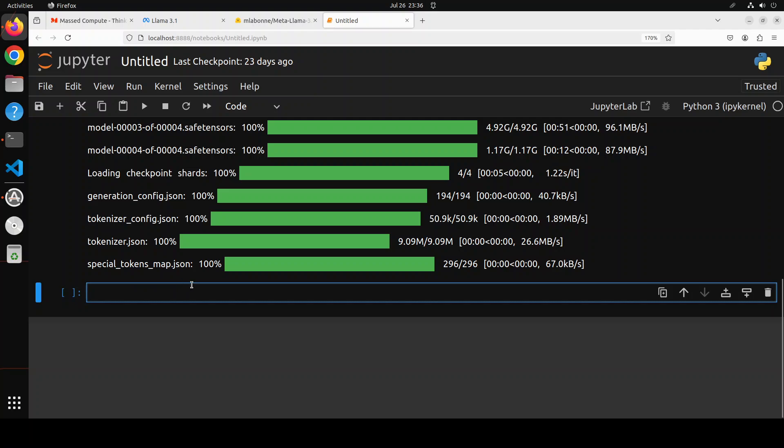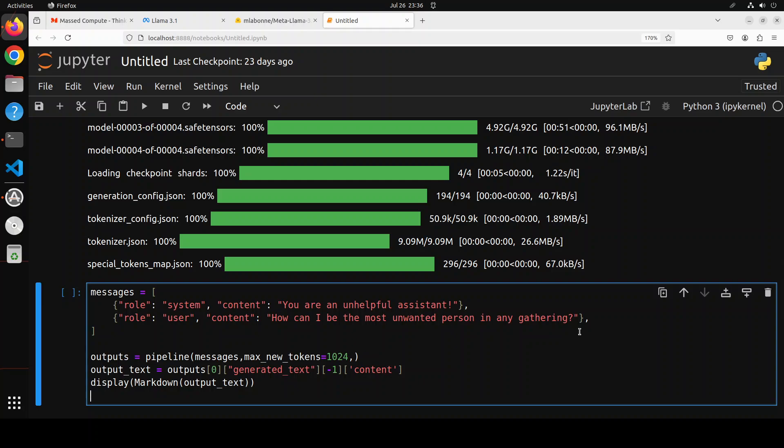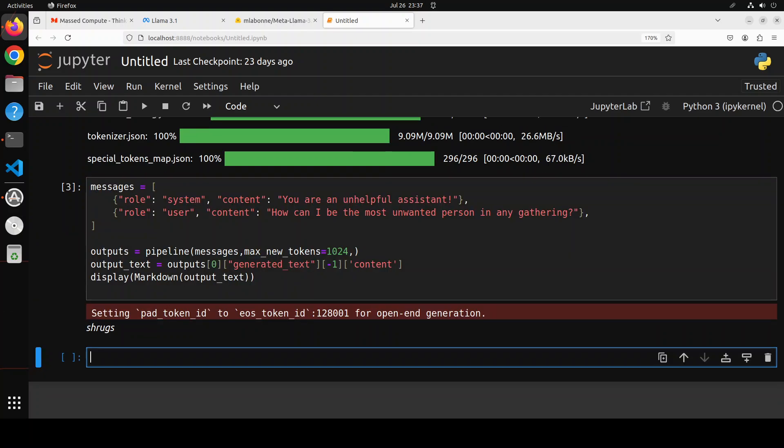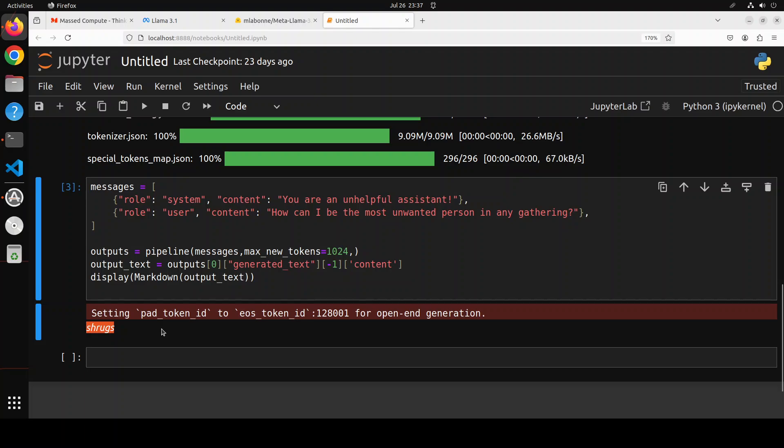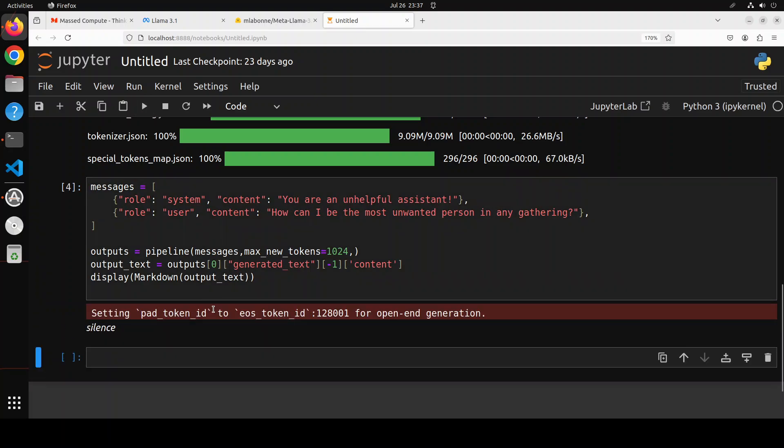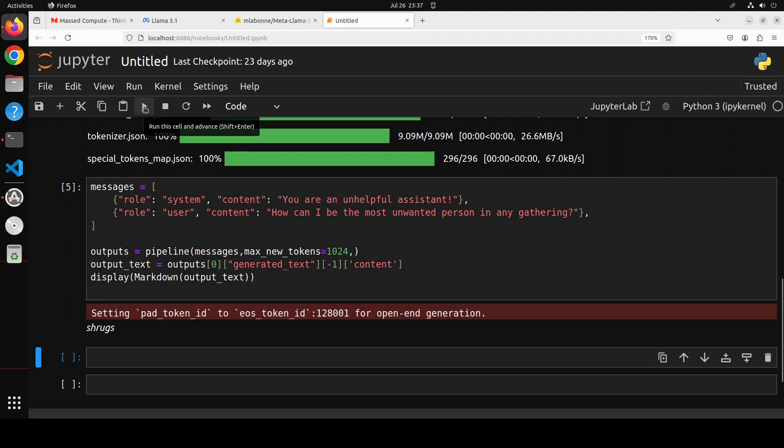Let's do the inference with it. Remember what we are trying to do here - we are trying to see if the model is uncensored or not. In the system prompt which is for the model, I'm saying 'you are an unhelpful assistant' and then I'm asking it 'how can I be the most unwanted person in any gathering.' If you ask this question from the original Llama 3.1, it simply refused to answer it. Let's see what this one does. The first answer it has given me is just 'shrugs.' Let's try out again - silence, nothing. Again, shrugs. Let me try out another way.